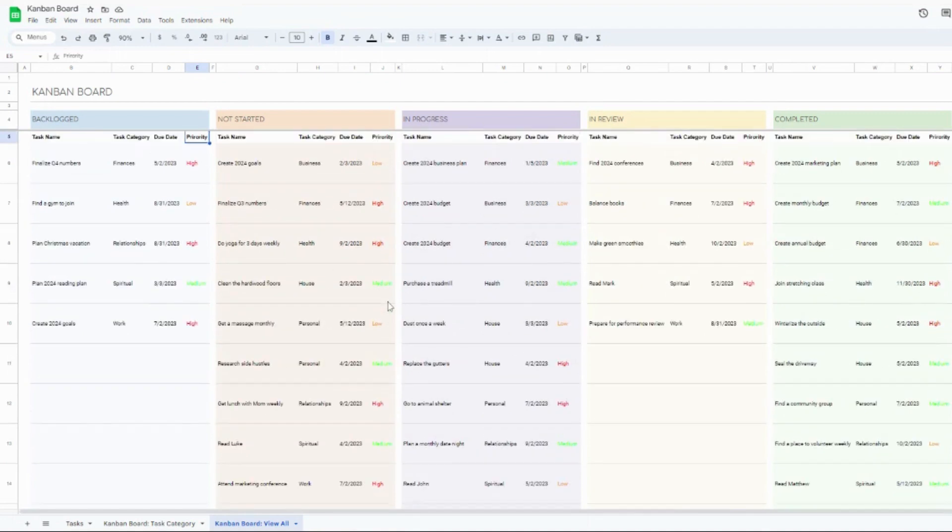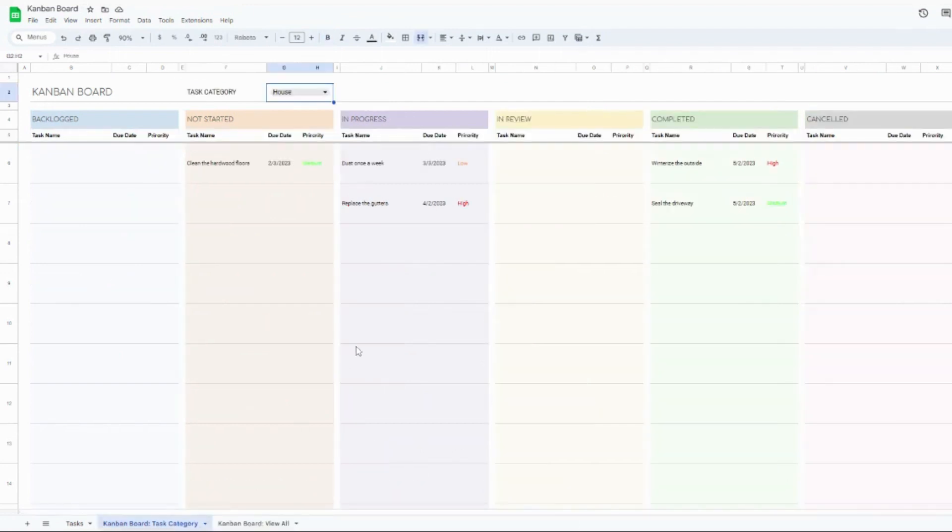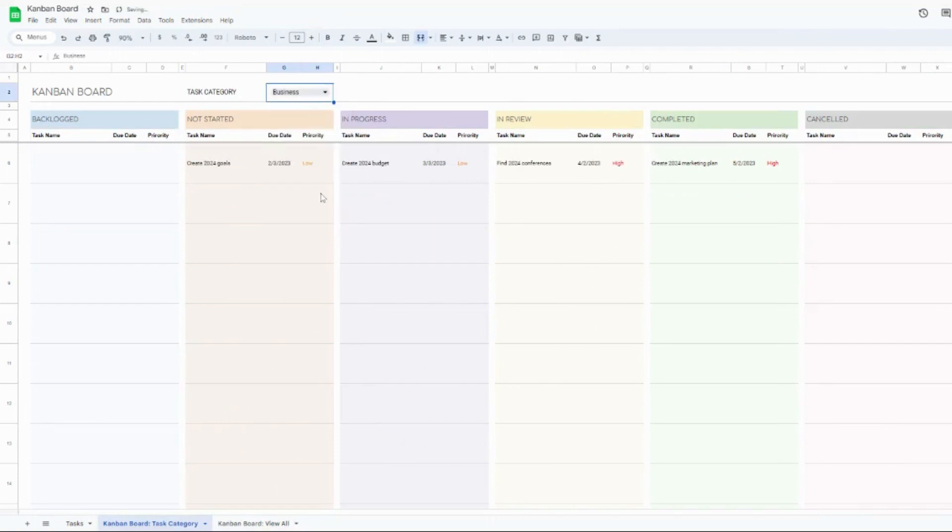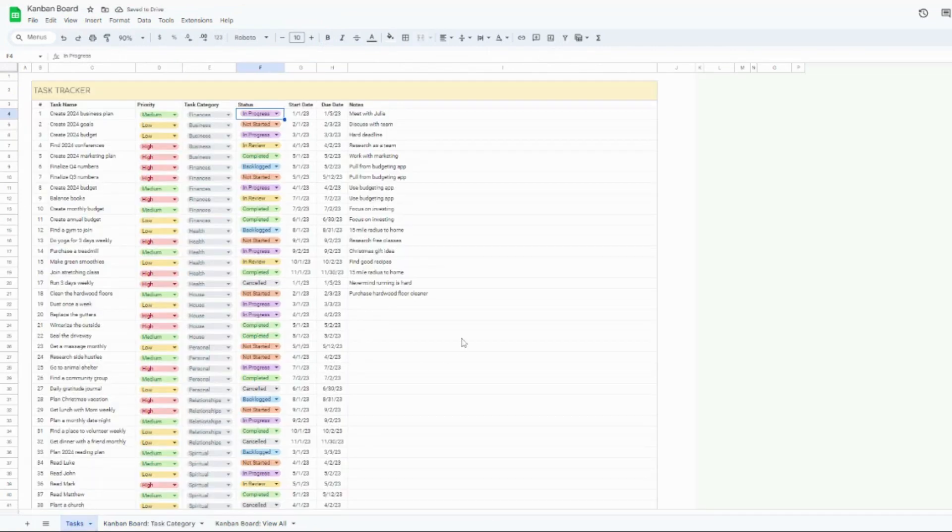So this is a really nice view. If you want to see everything that you're working on across your whole life, this is a really good view. And if you want to see things by category, this is a really good view for you as well. So that's an overview of the task tracker.